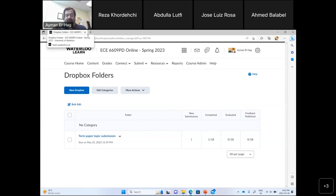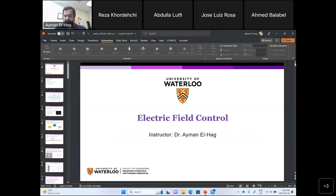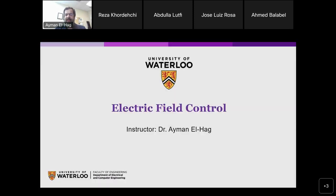If there are any questions about the term paper that aren't clear, we can discuss it now before we start the lecture. Any questions, anything not clear about the term paper? Okay, perfect — let's start our topic today. I believe everyone can see the screen now.